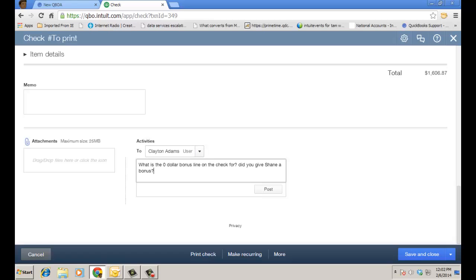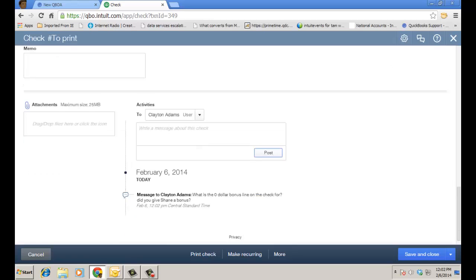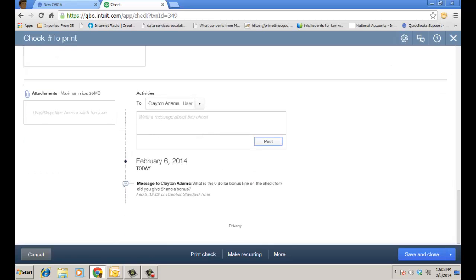So after choosing your recipient you go ahead and ask the question and you go ahead and click post and it'll actually post the question and you'll see a running line even on the bottom of the transaction as well.